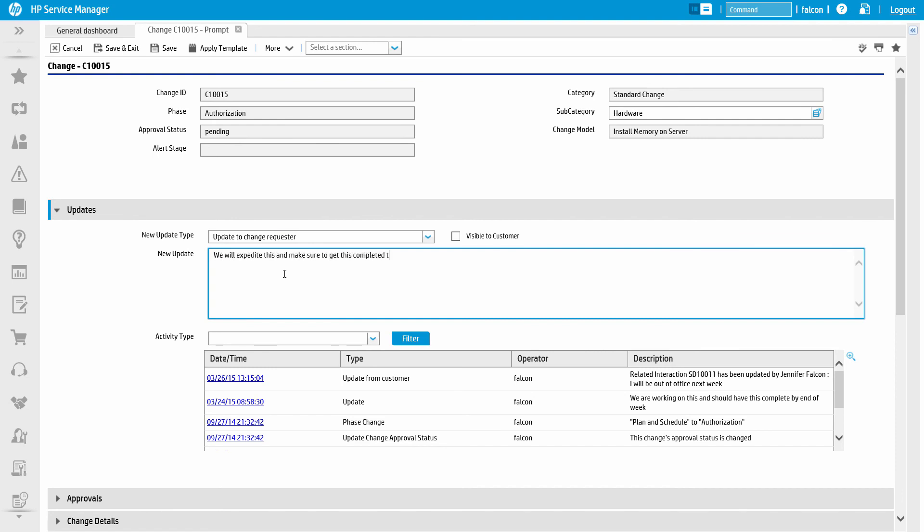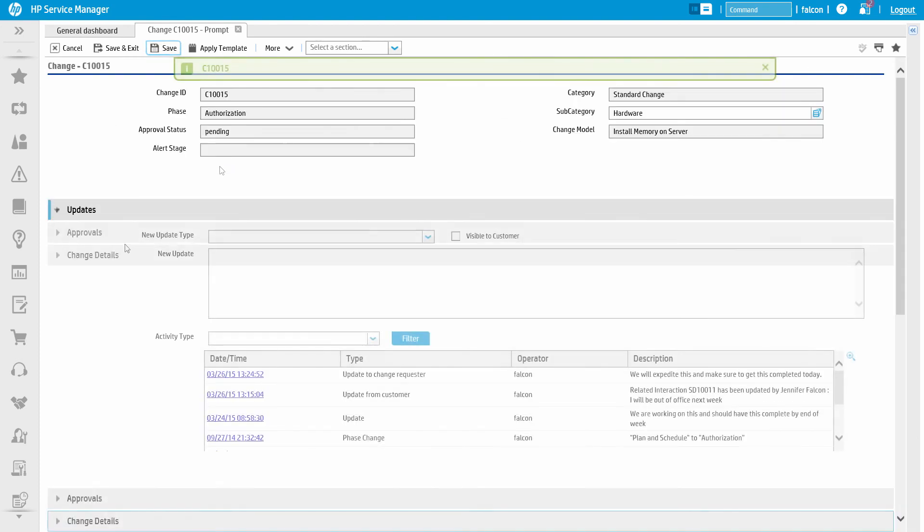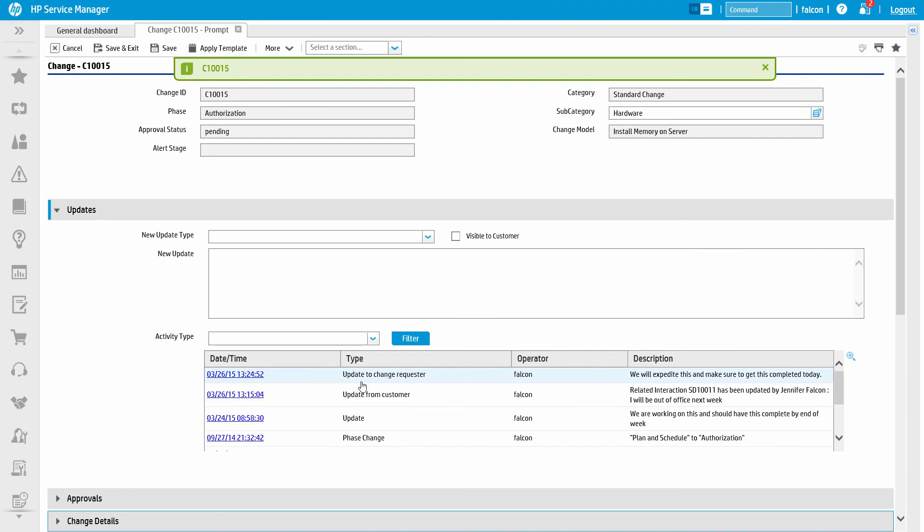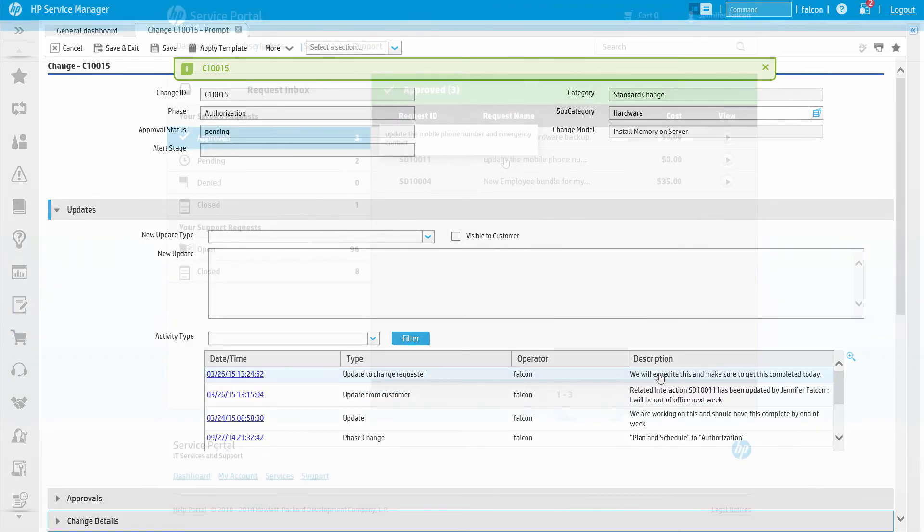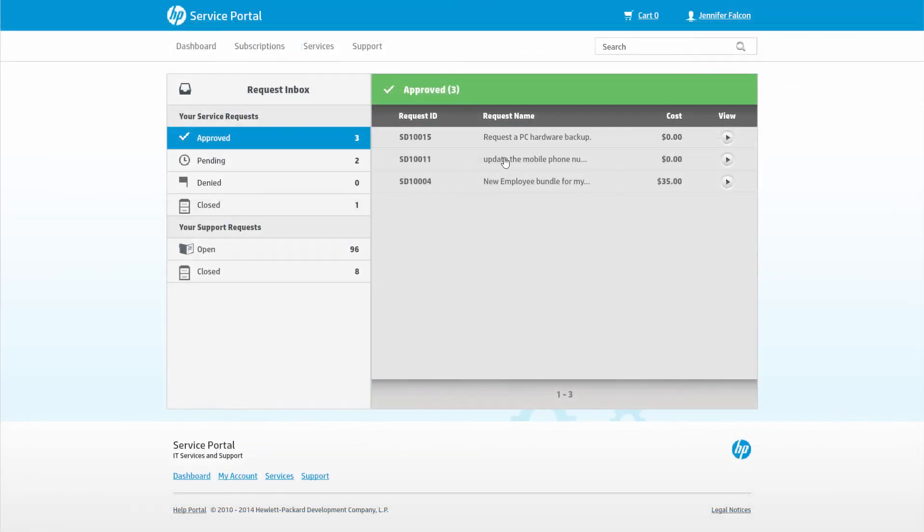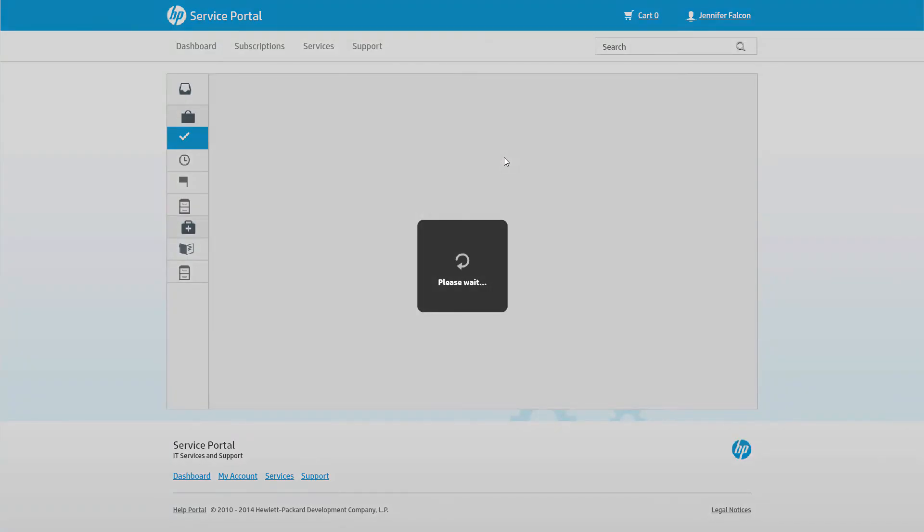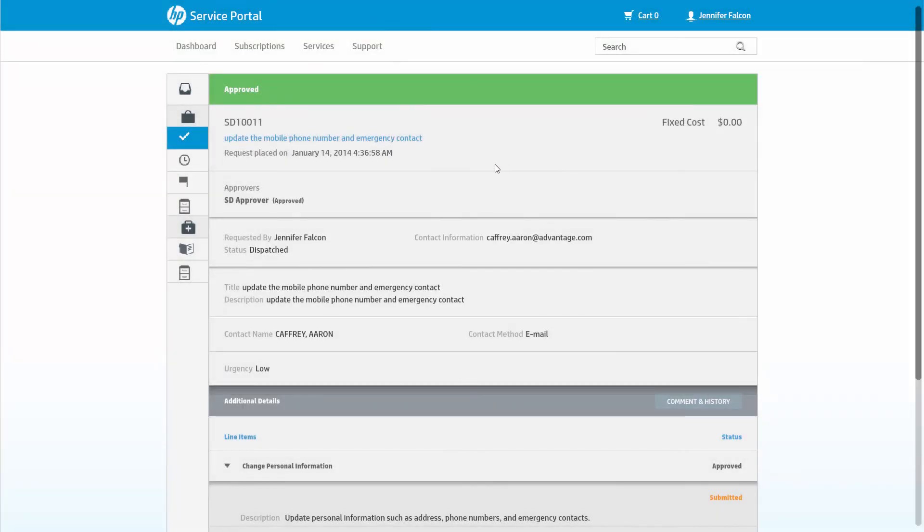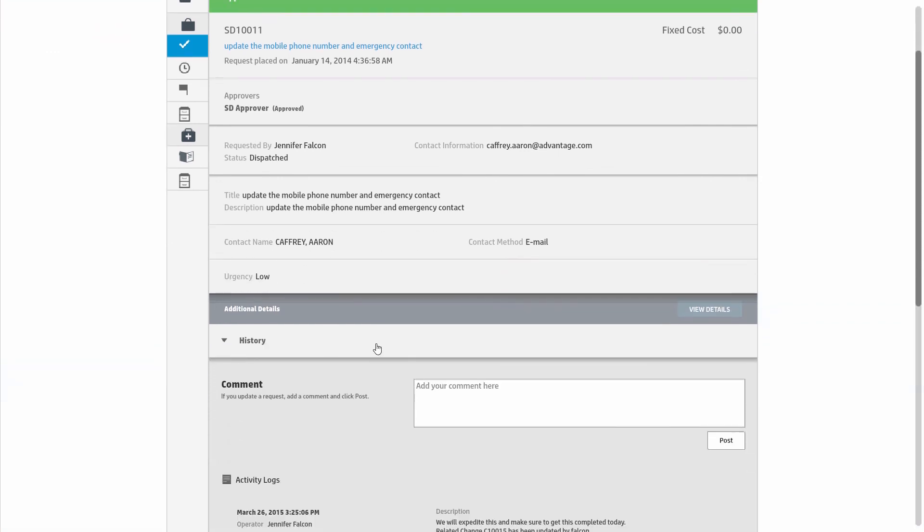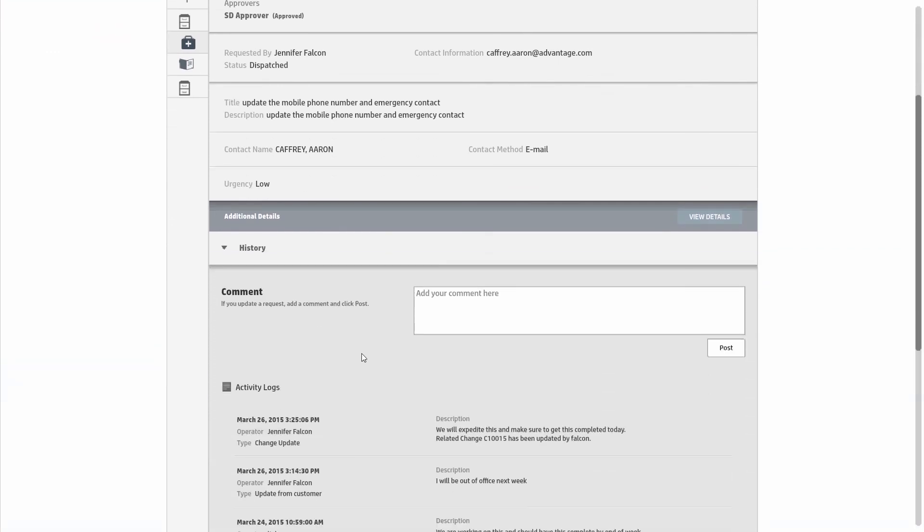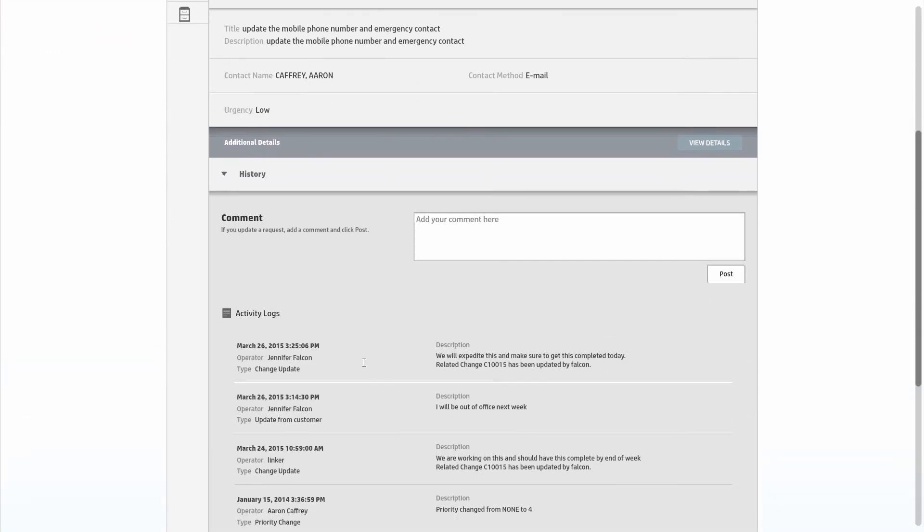Here we can see a technician making a comment on a change ticket associated with the customer's request. By checking the box visible to customer, the technician's comments will be posted to the service portal for the business user to see. This functionality is system-wide on all ticket types and works for any record related to the business user's request or issue.